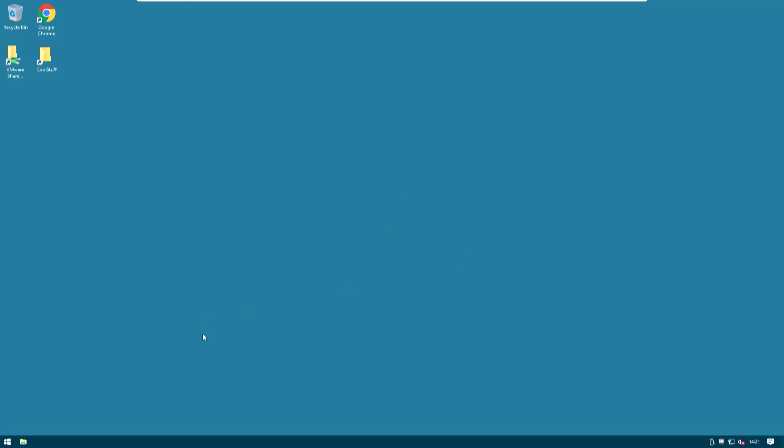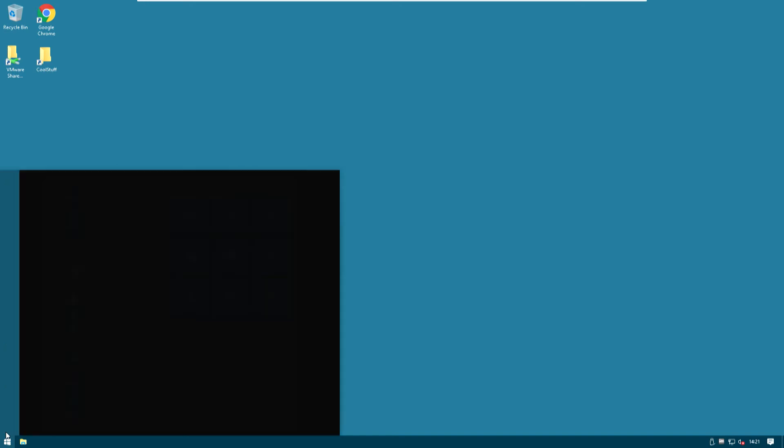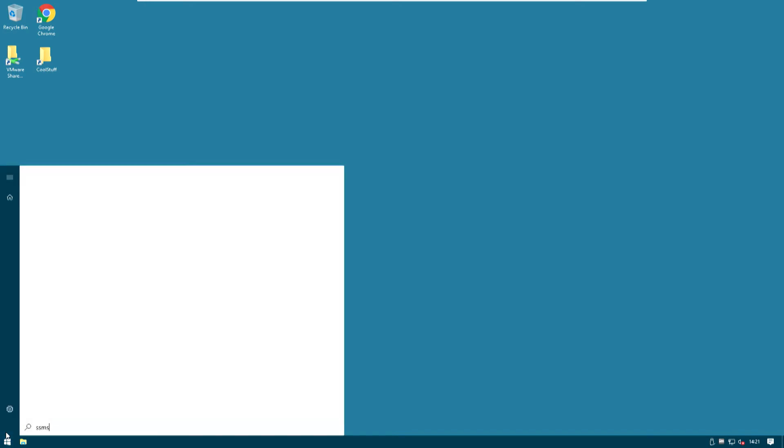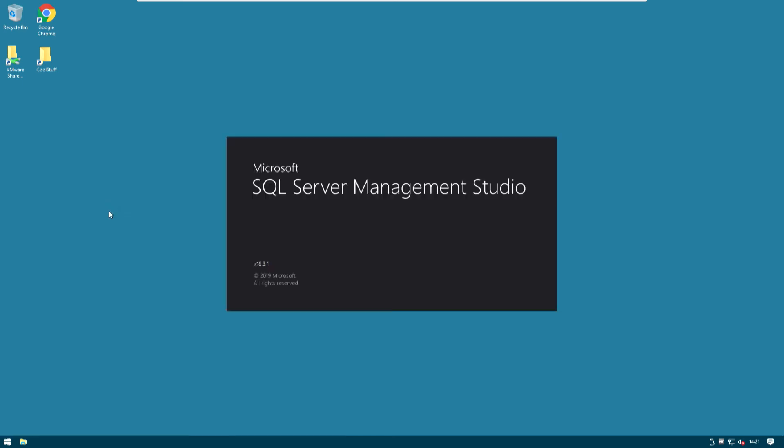All right the machine has restarted so let's just hit SSMS and make sure that the toolbelt was successfully installed. So again I'm going to just click for SSMS Management Studio. Just open that up.